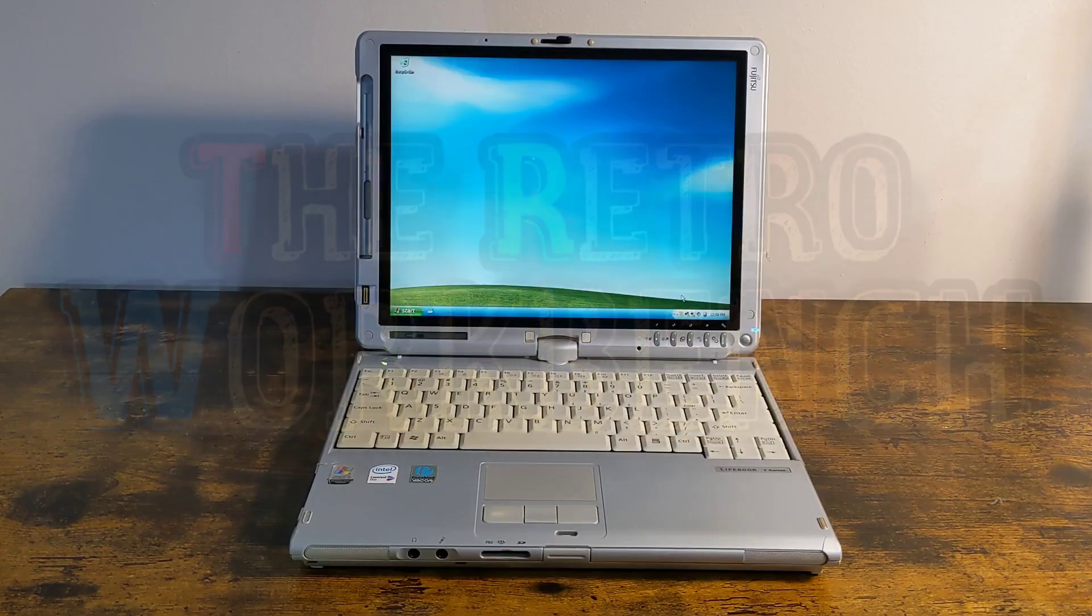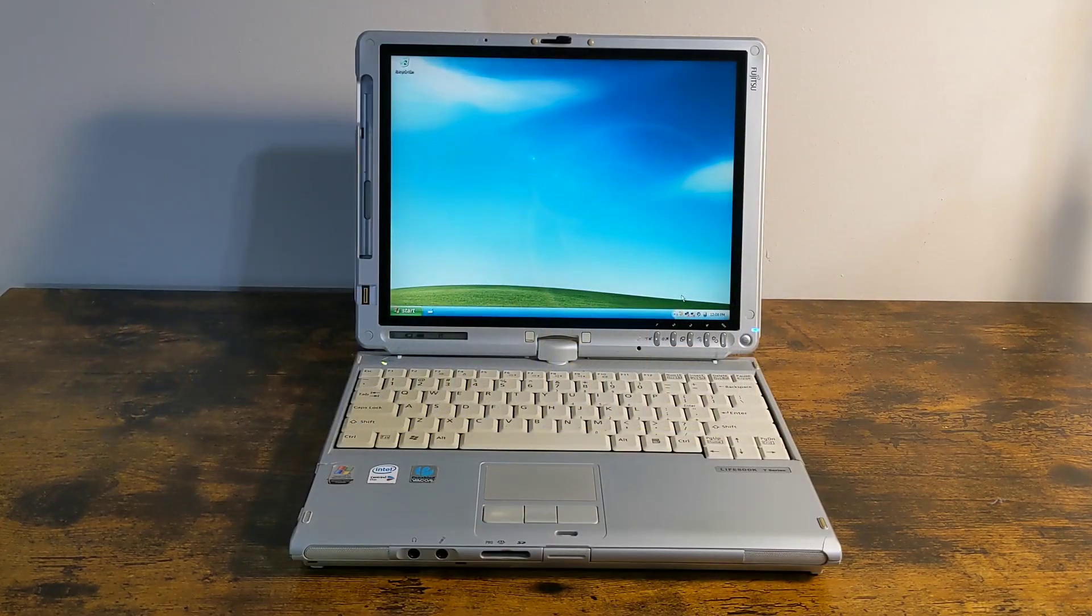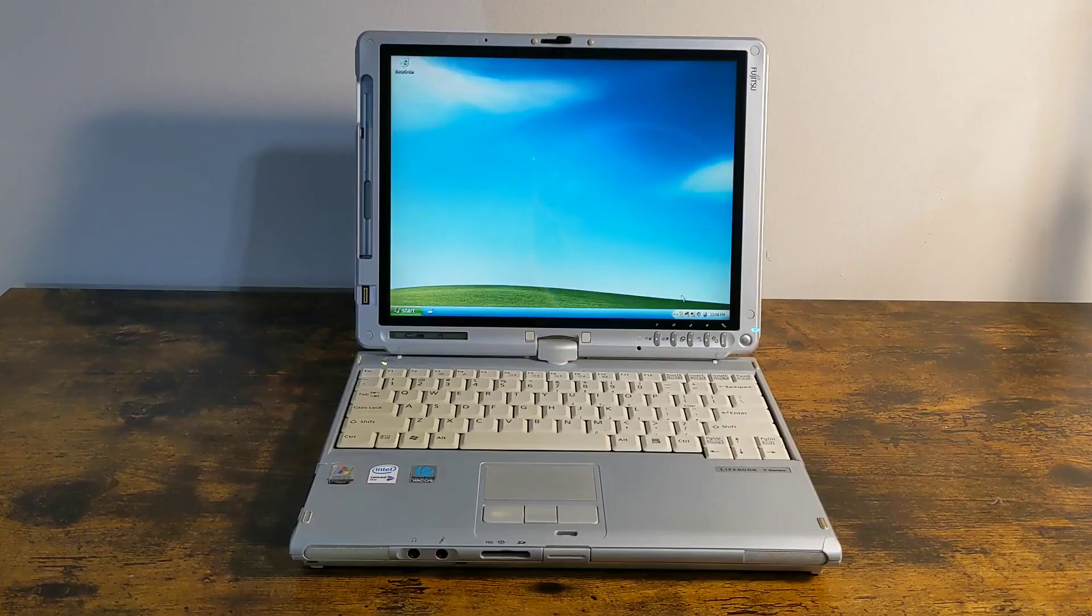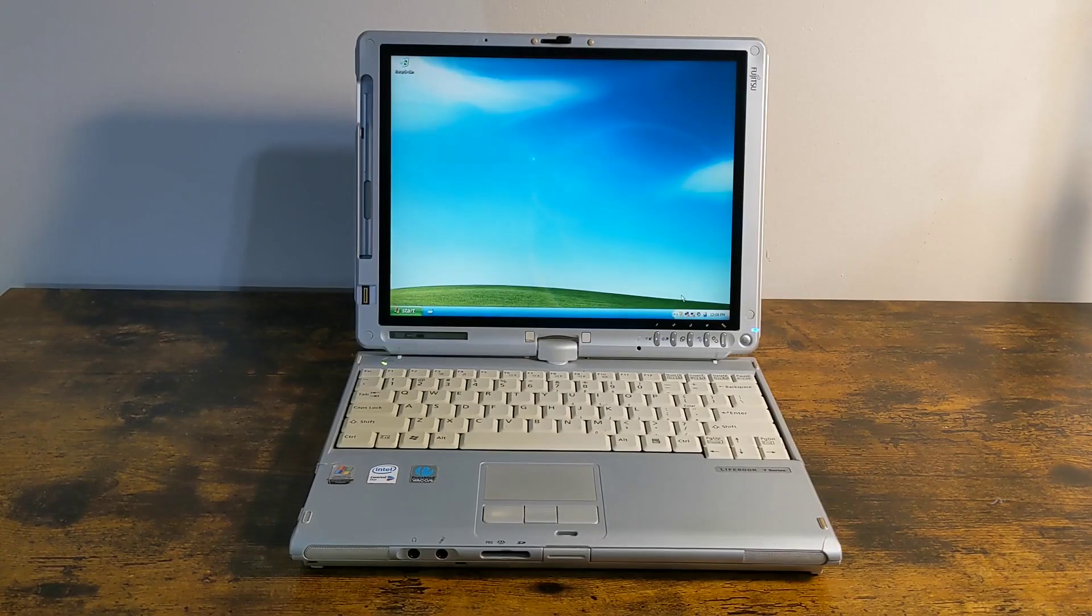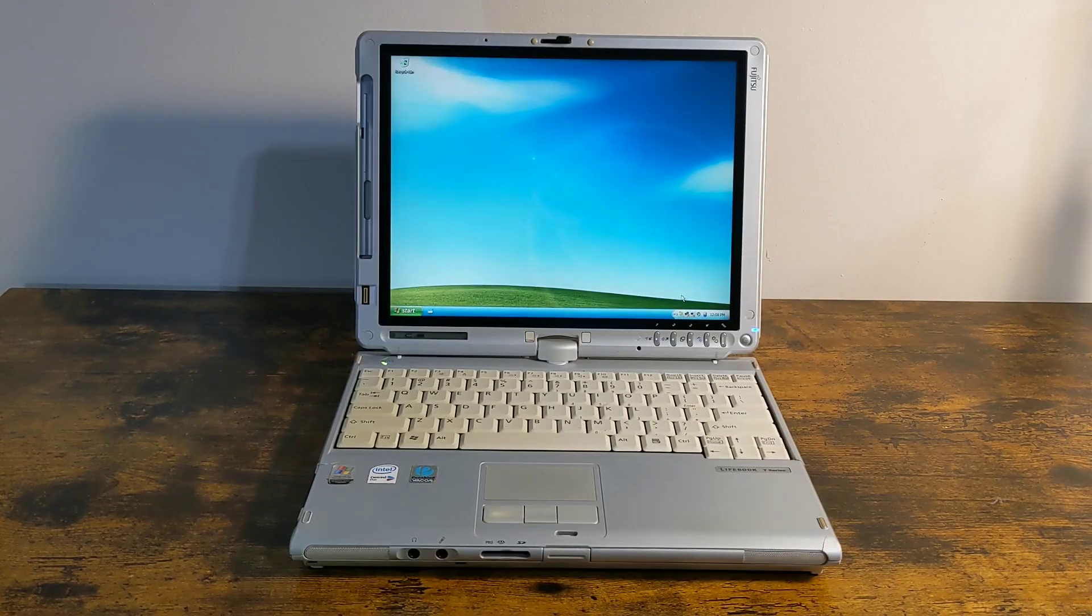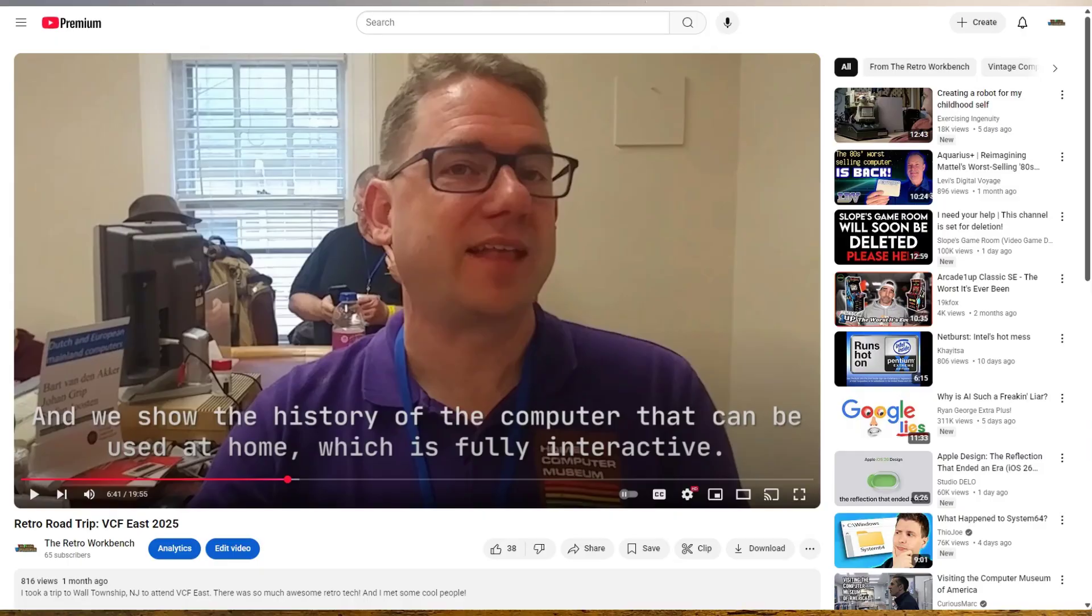Welcome to the Retro Workbench. This is my Fujitsu Lifebook T4215 from 2006. I picked it up a few months ago at VCF East. I made a whole video about my experience at VCF East, which I'll link in the description.